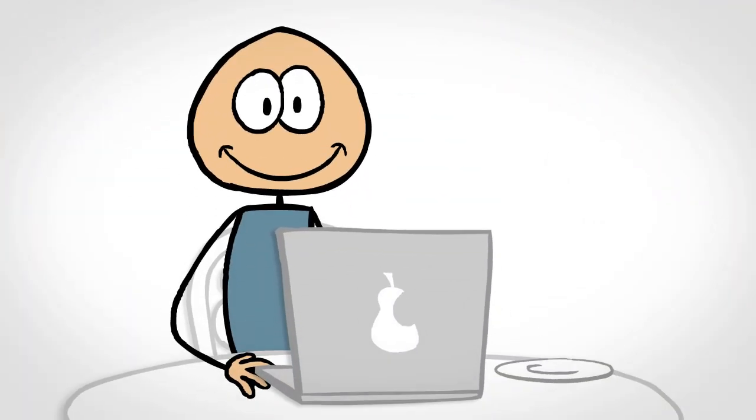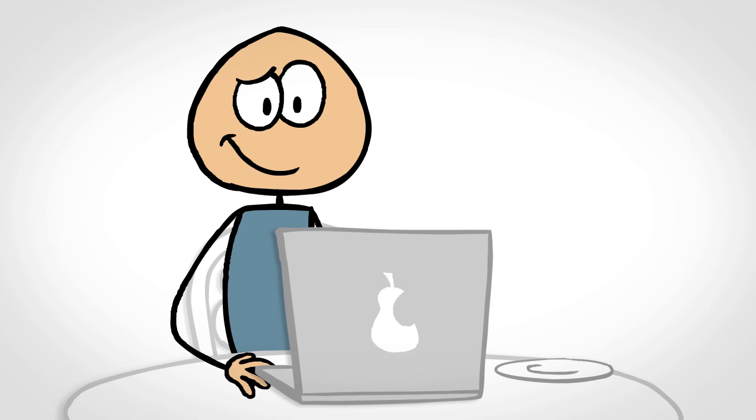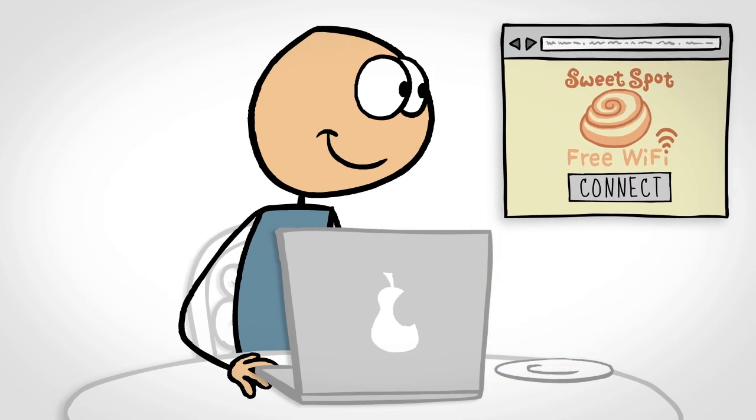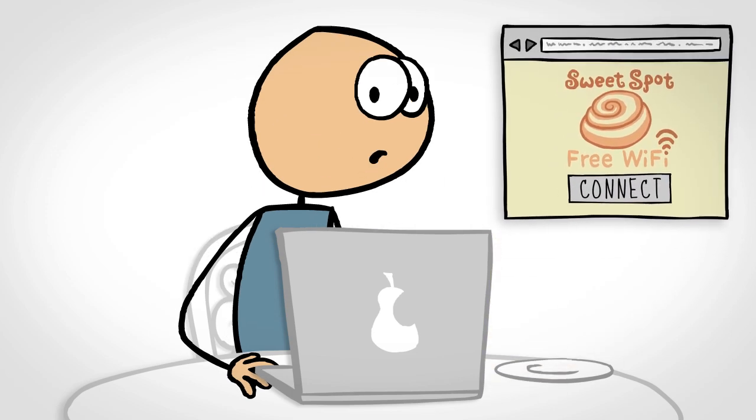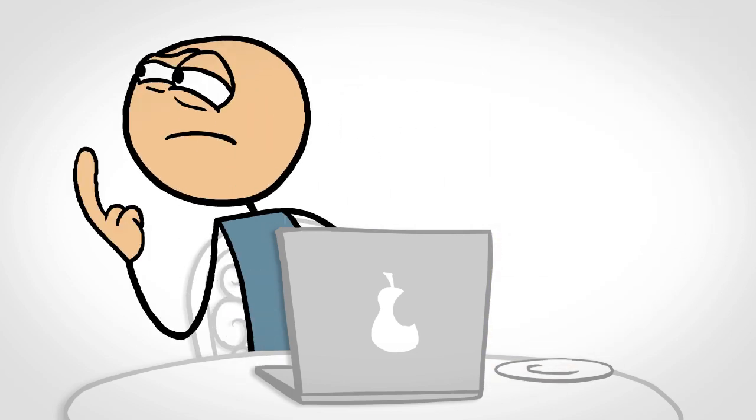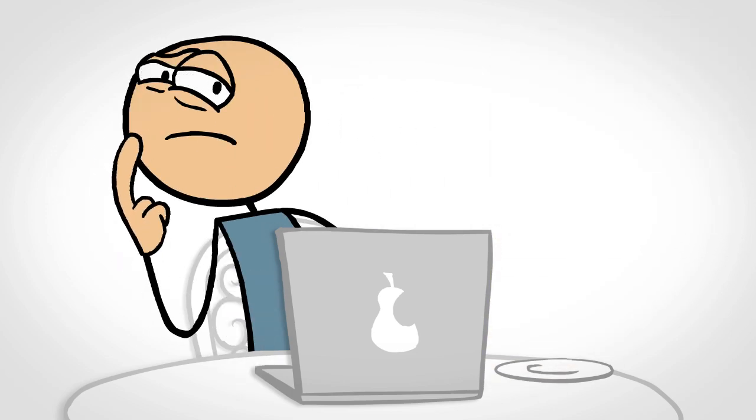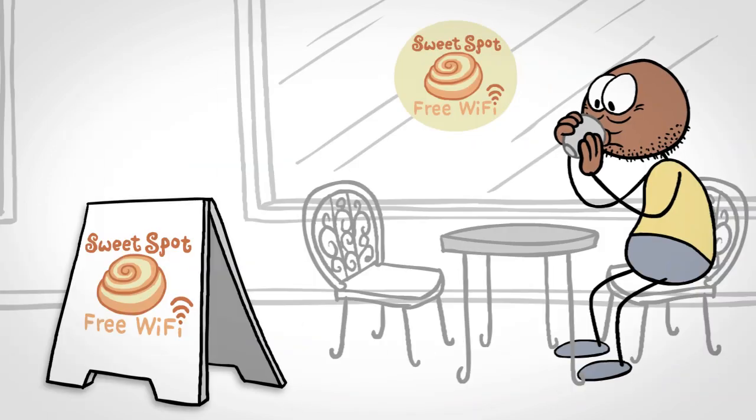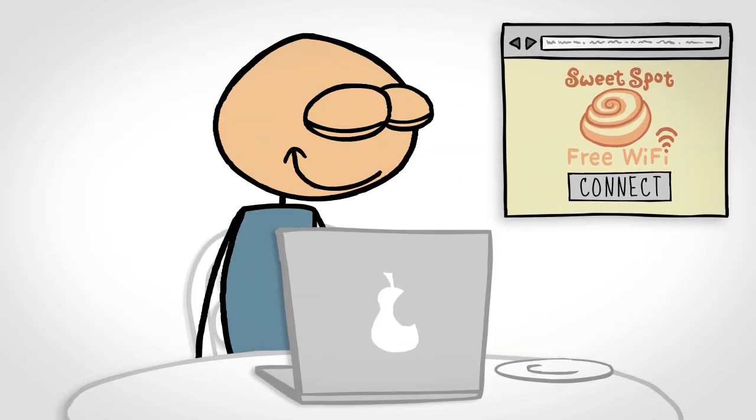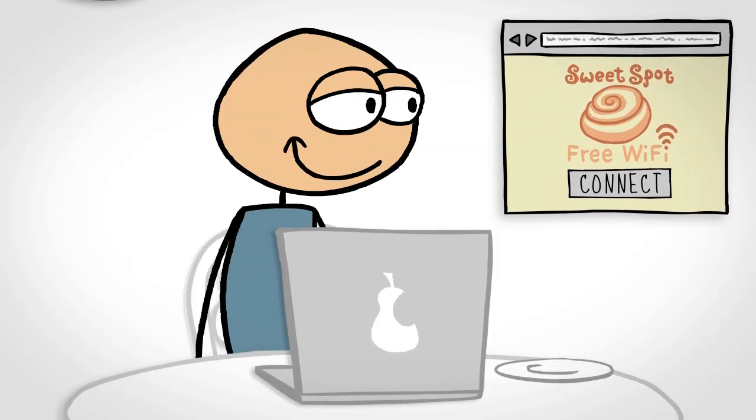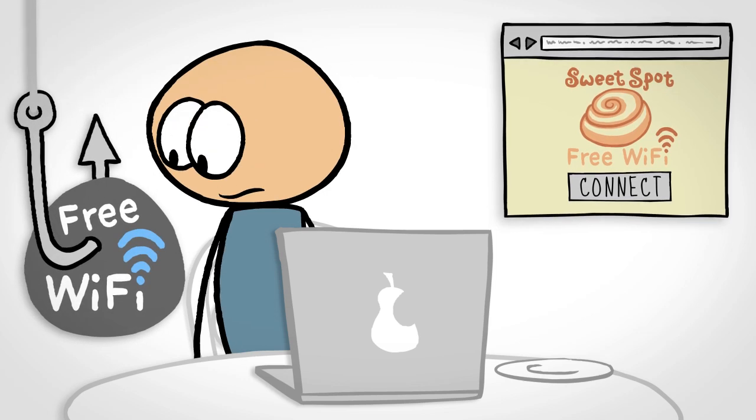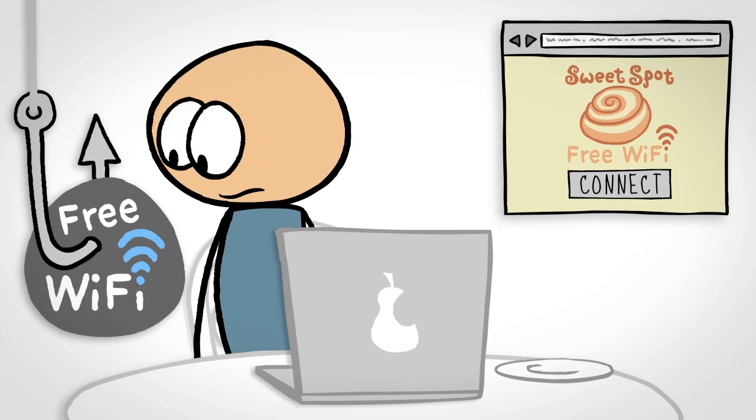Luckily, there are simple ways to protect yourself. If you see a free Wi-Fi hotspot, take a moment to see if that same hotspot name is posted nearby on a sign or shop window, for instance. That way, you know the network is legit and not something set up by a hacker to lure you in.